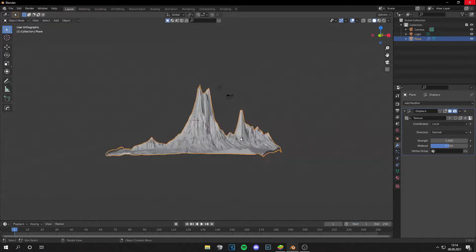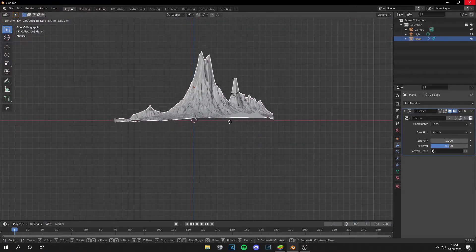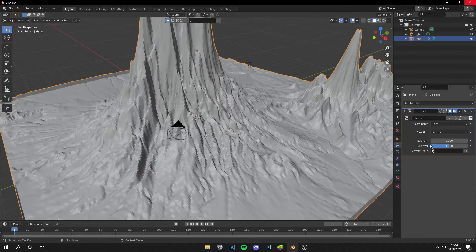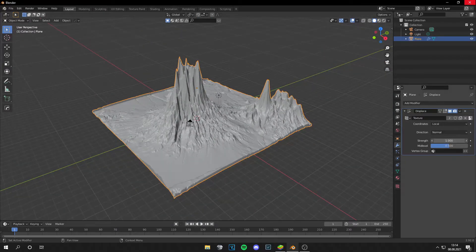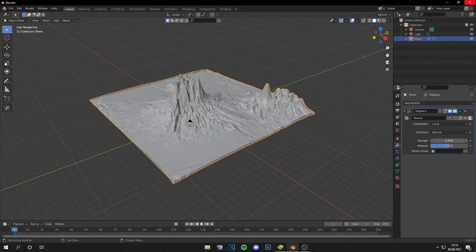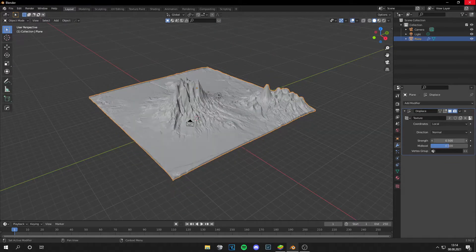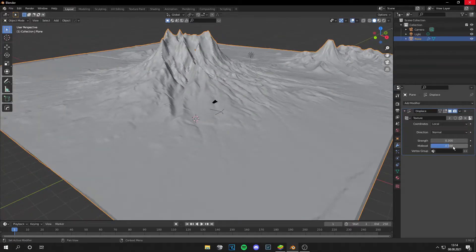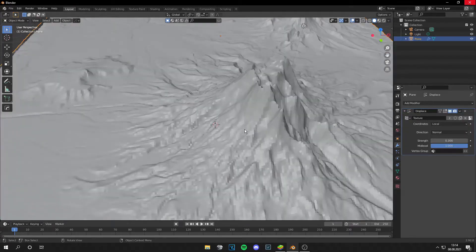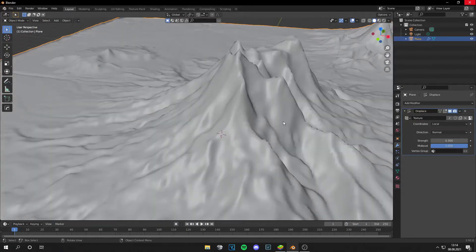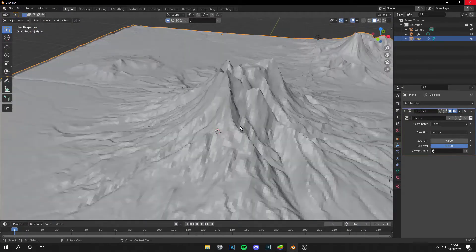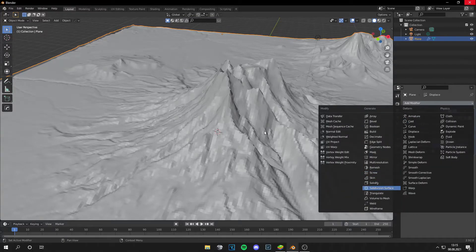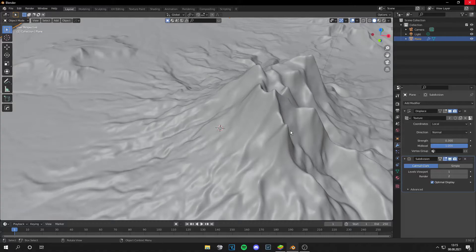Now we can go and drag this up and we can adjust some parameters here. Maybe the strength only a little bit like this or the mid level. And then you can shade smooth or throw in a subdivision surface first. But this could lag so don't overdo it.